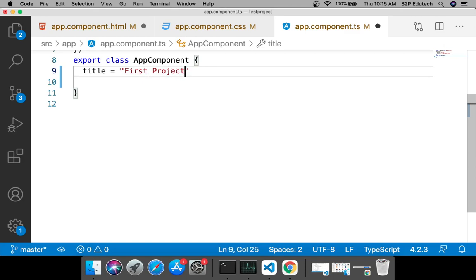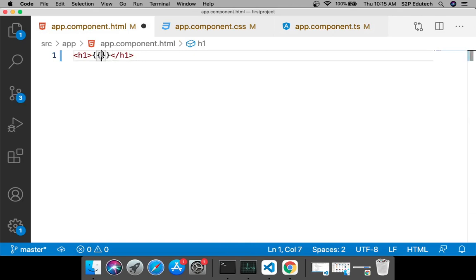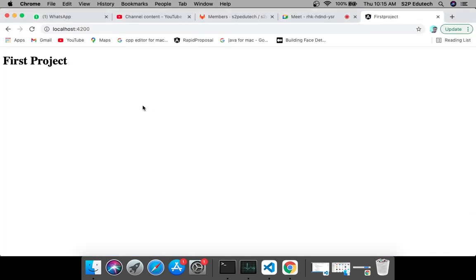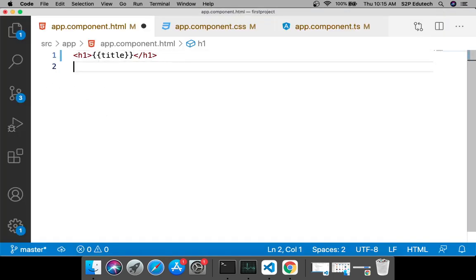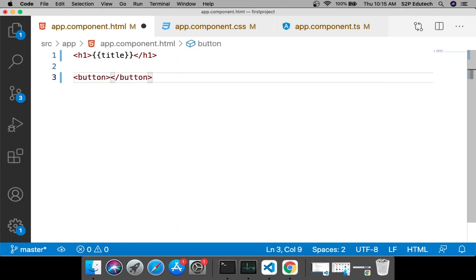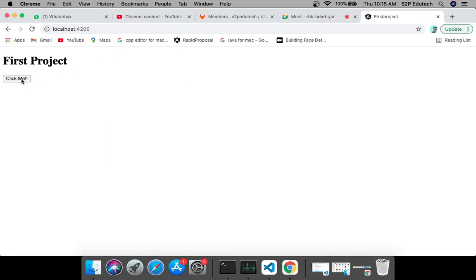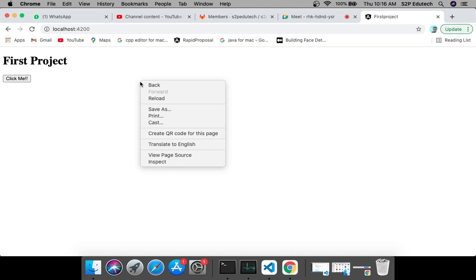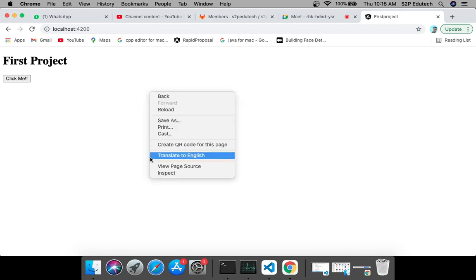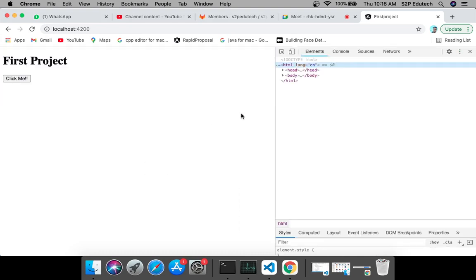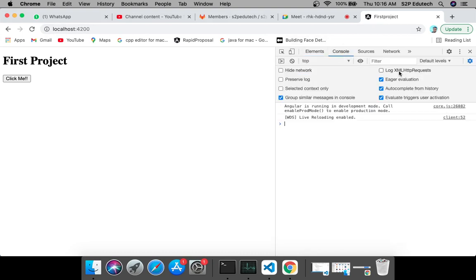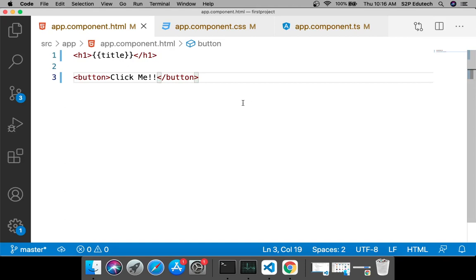The title shows 'First Project'. Now I'll add a button and name it 'Click Me'. We can see the button, but clicking it does nothing yet. One important thing in UI programming: always open the browser console — right-click, click Inspect, then click Console. In the console we'll be able to see whatever we log.